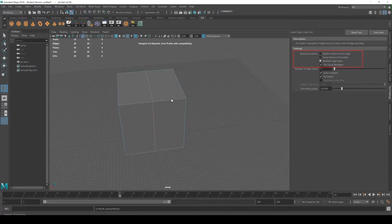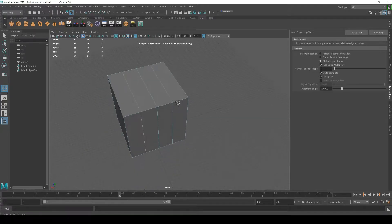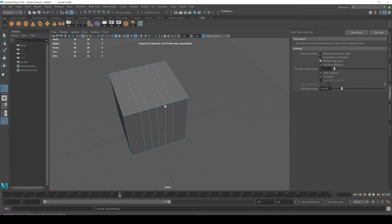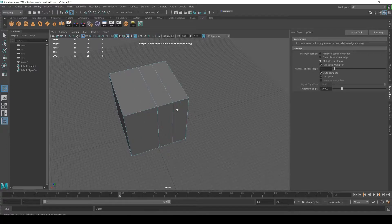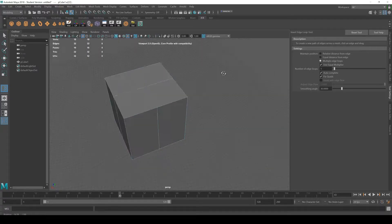If I were to hold shift right now with this setting, I get an insert loop dead in the center of whatever two edges it's in between, which is kind of what I want right now, because I want to get something right down the middle.